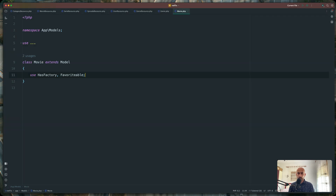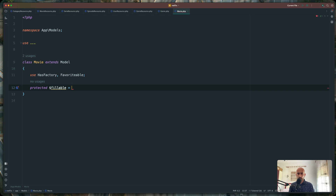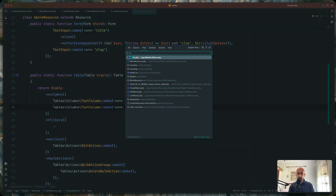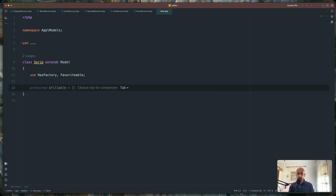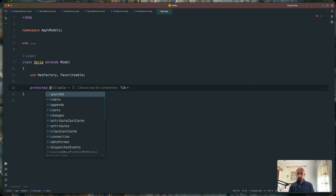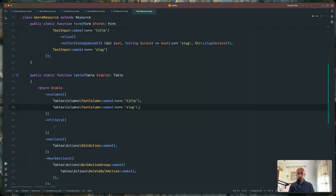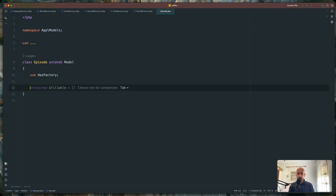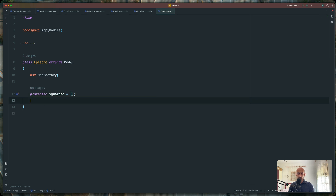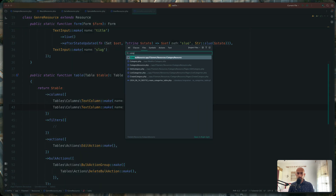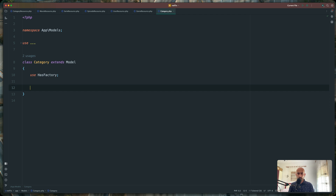We need to open the genre model and here add protected guarded to be an empty array. We need to do that for all the models. So let's open also the movie — protected guarded, empty array. Next is the series — the same thing, protected guarded. Next is the episode — the same thing. And also the category. I think we are good.